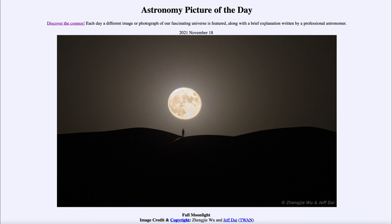So that was our Astronomy Picture of the Day for November 18th of 2021, titled Full Moonlight. We'll be back again tomorrow for the next picture. Until then, have a great day everyone, and I will see you in class.